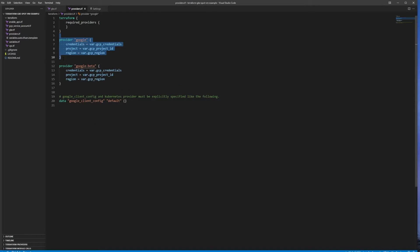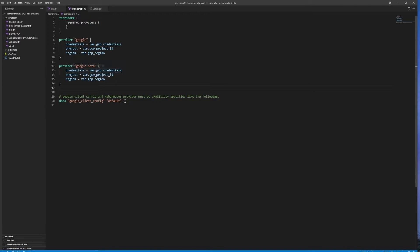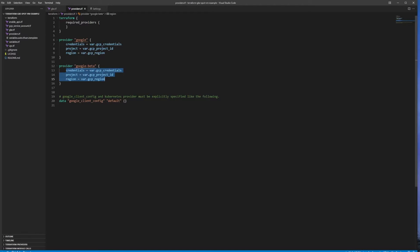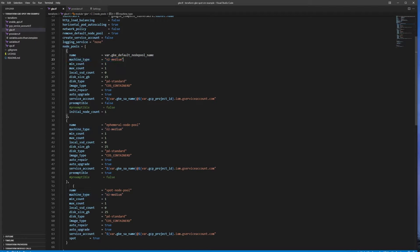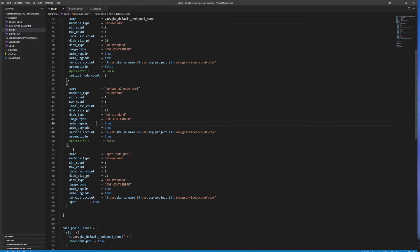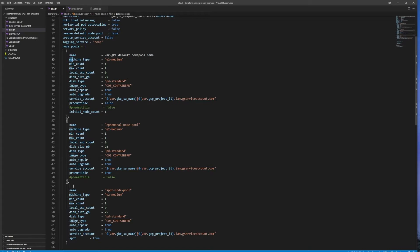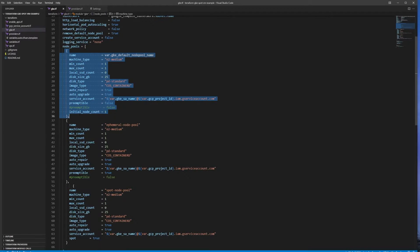To make sure your Terraform script works, you need to have the Google provider set up with references to credentials, project, and region in GCP. To create the Spot VMs, you also need the Google Beta provider with the same information. Each node pool has a machine type set — in this example, E2 Medium, which is a very light VM. Each node in the same node pool must have the same machine type, so if you want different machine types in your cluster, you need more than one node pool.